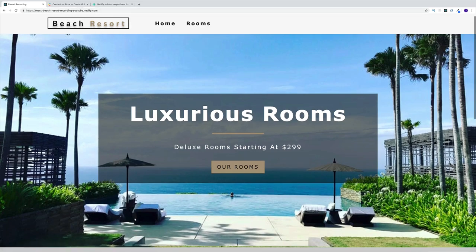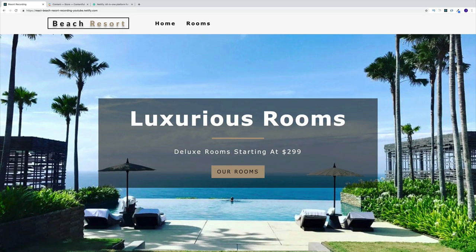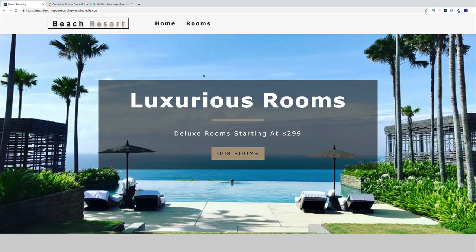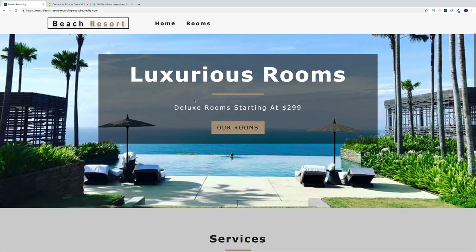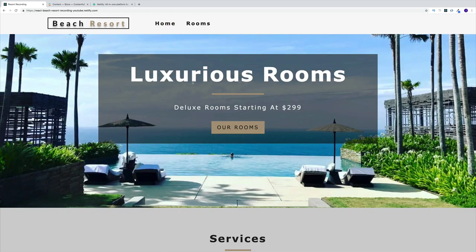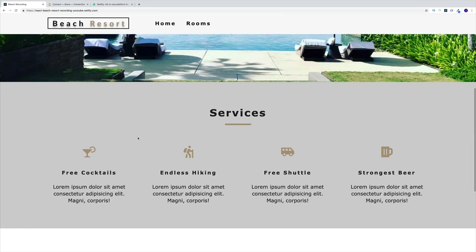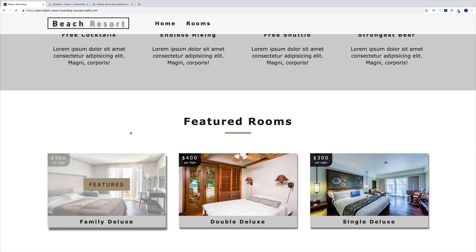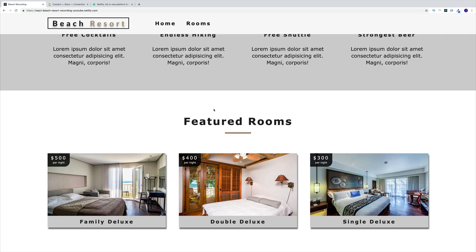Right after the navbar on the homepage, there will be a hero component with a background image. In the middle of the hero component, there will be a banner with a link to route to our rooms page. Then we'll have services, where we'll use React Icons to display the services the hotel provides. After that, we'll have featured rooms — some rooms the hotel would want to display as featured.